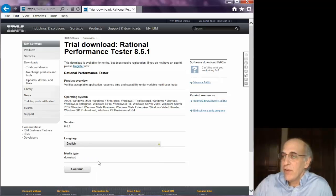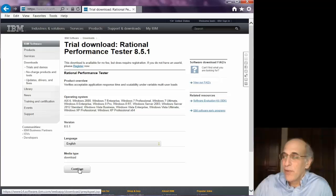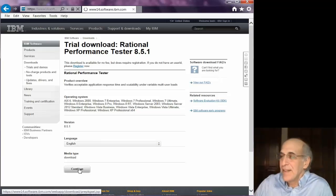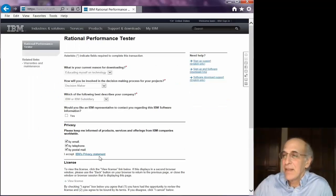Choose English as the language or any other language you want and click continue.